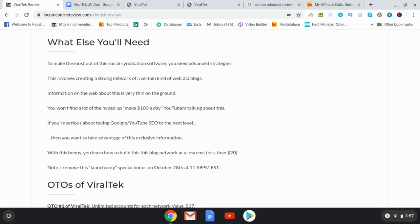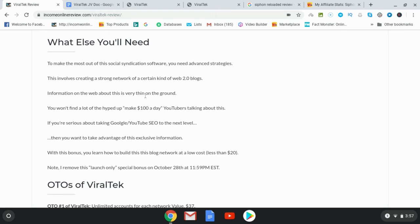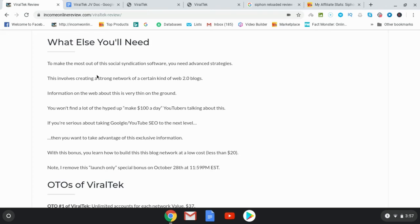That I'm continually ranking now on the first page of Google for my blog posts, for review posts, highly competitive review posts, highly competitive blog posts such as Viral Tech review. You'll see that I'm on the first page. If you go ahead and Google that you'll see that I'm there at Income Online Review. And the reason is I'm using these very special web 2.0 blogs.